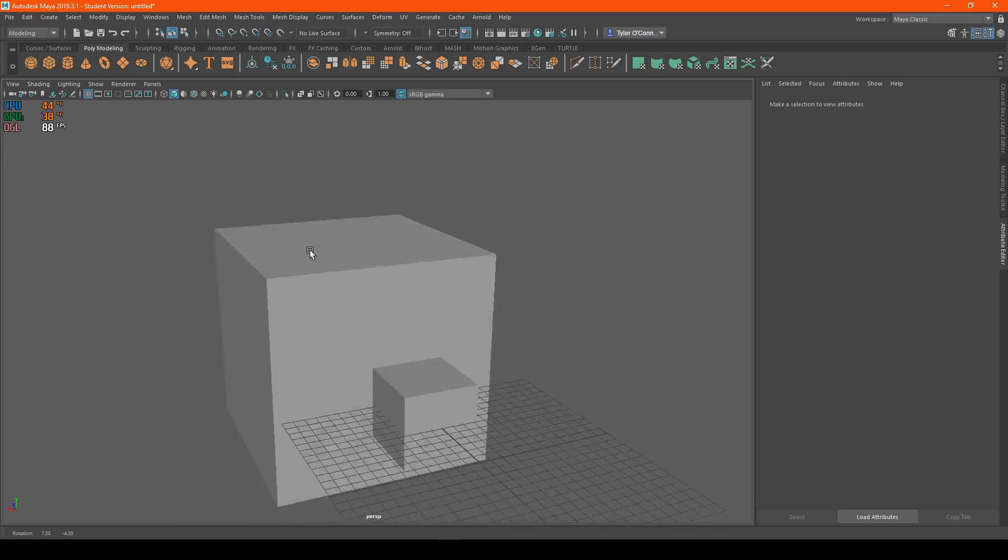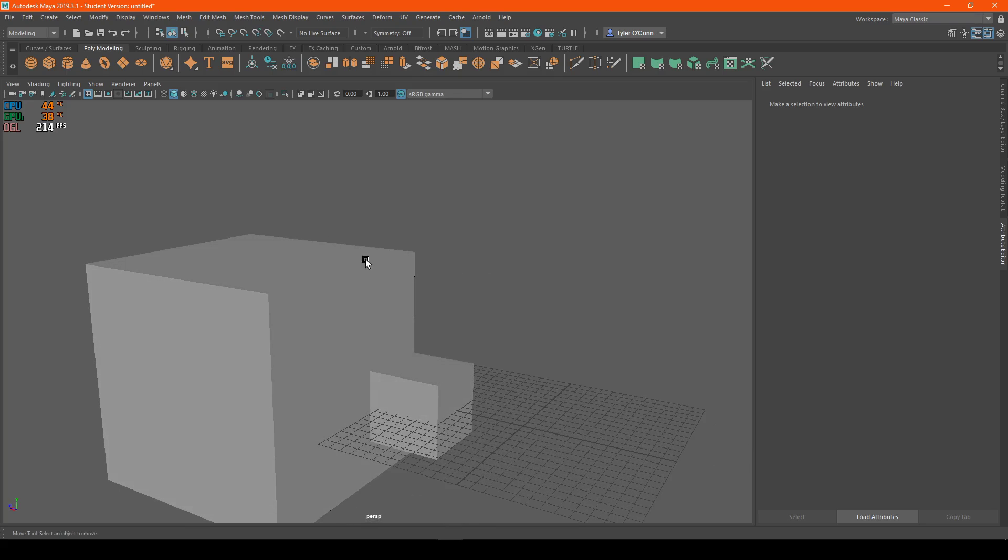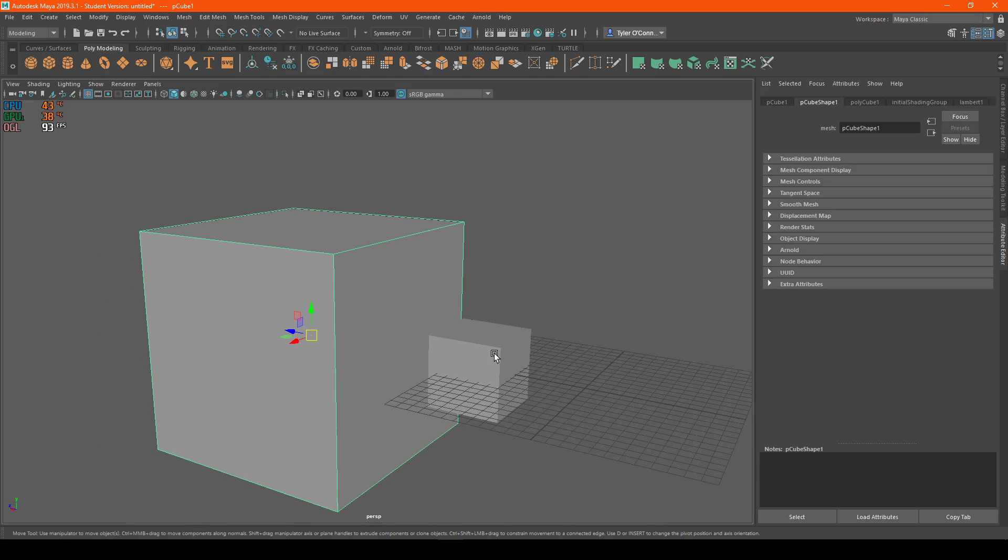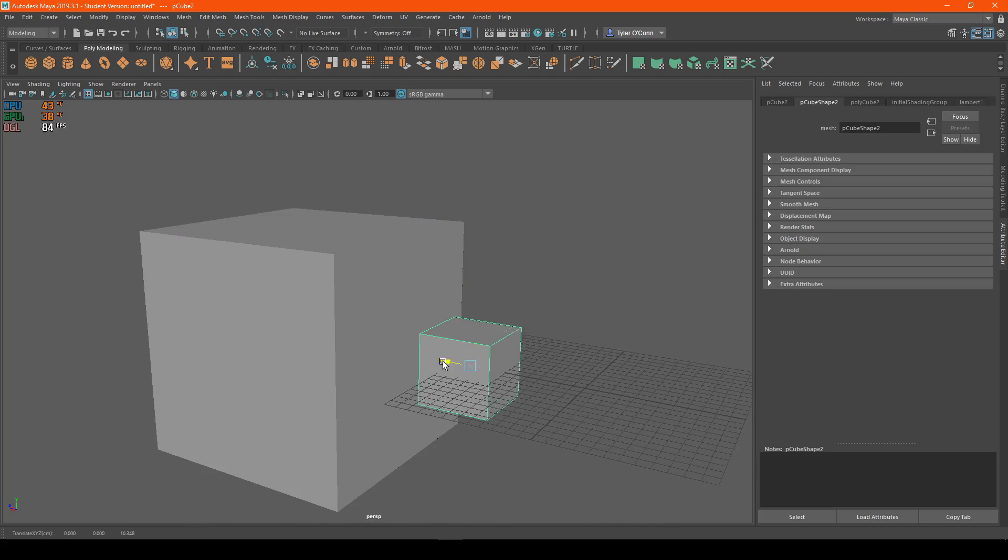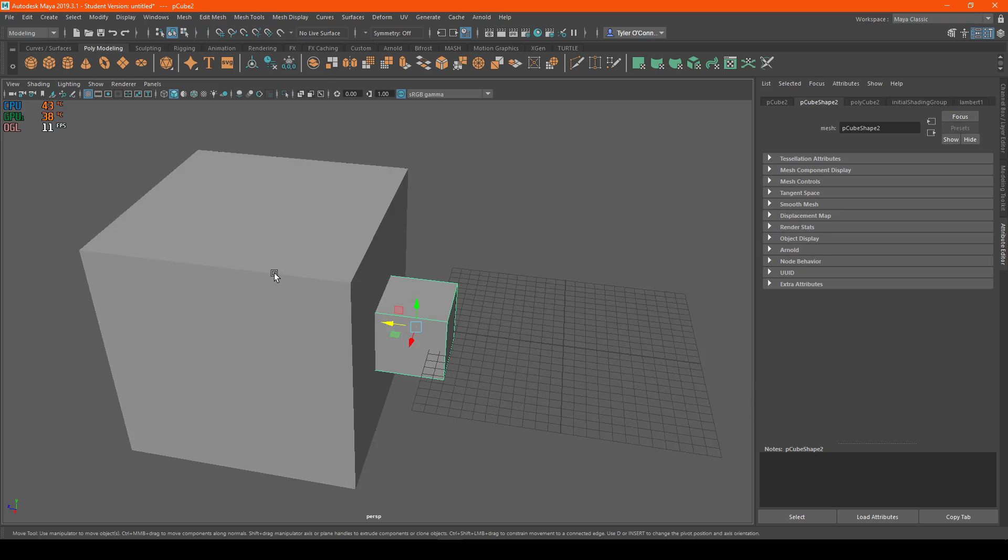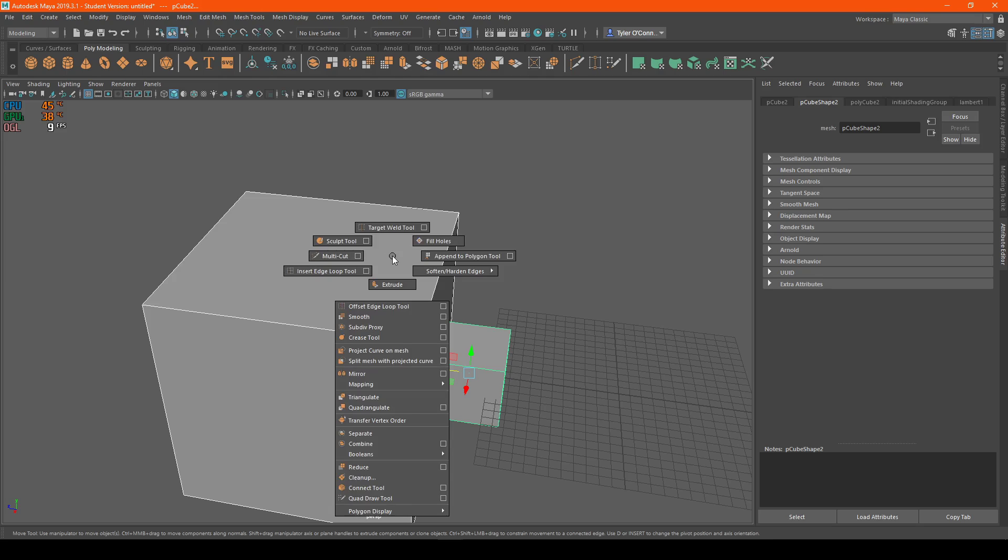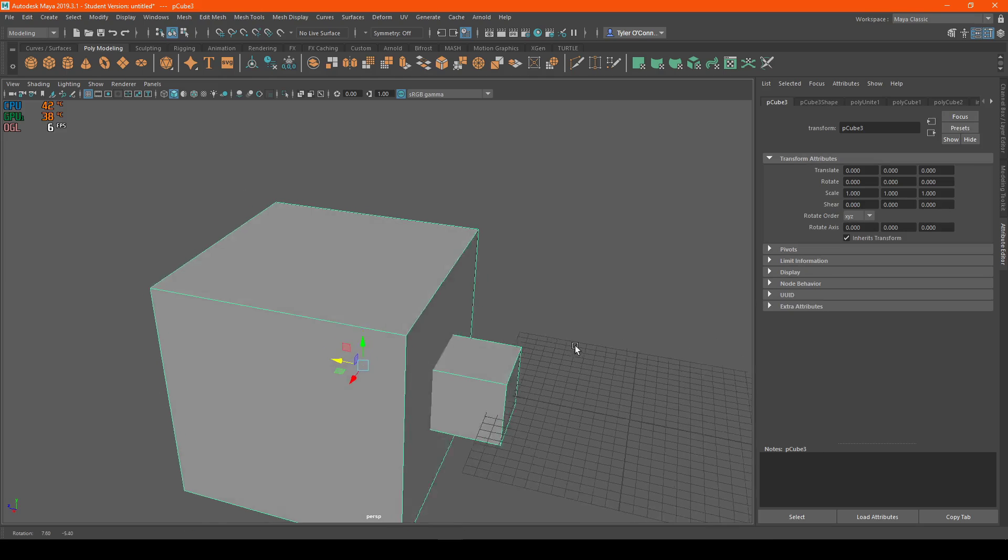So basically, it's really simple. Let me just line this up somewhat. OK, it's close enough. So now what I'm going to do is I'm going to select both of them, shift right-click, and just go combine.